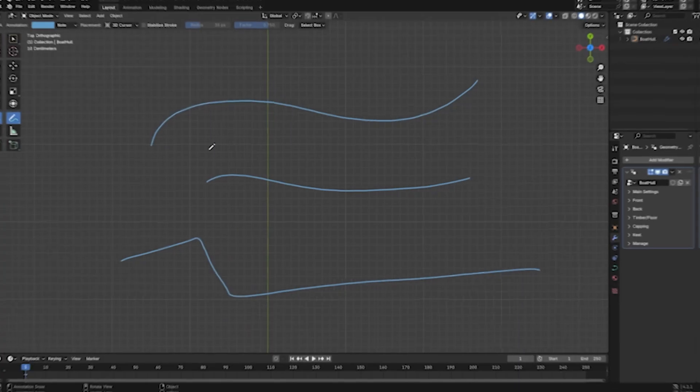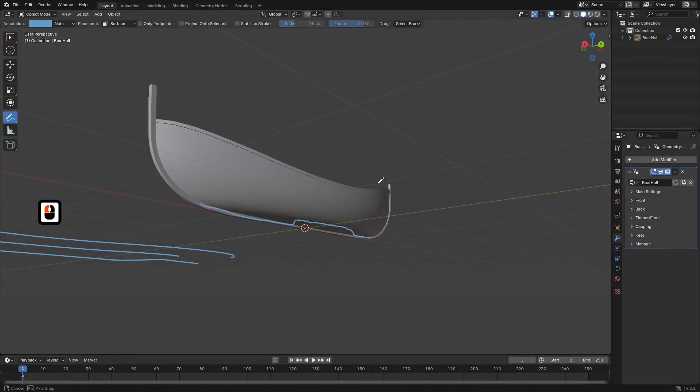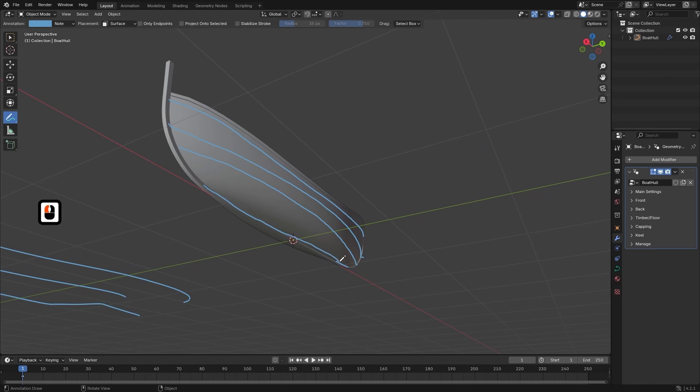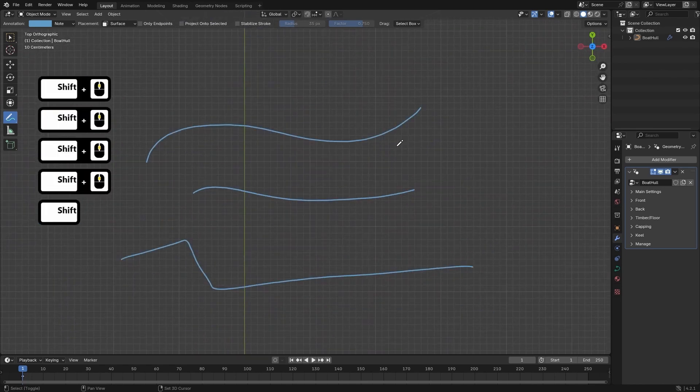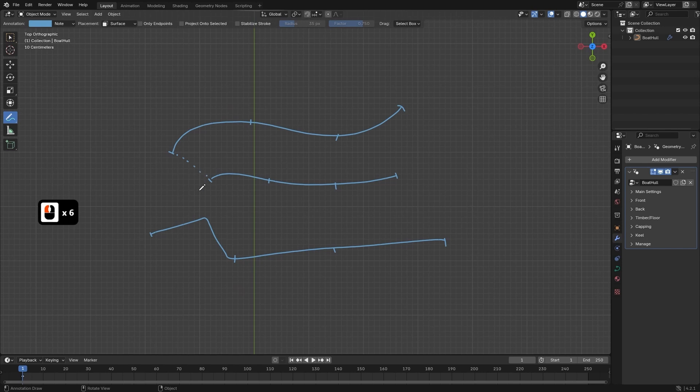We will start by diving into the lofting technique which allows us to use curves to shape the base of the boat. You will begin by creating the repeat zone in Geometry Nodes and using a Bezier segment to define the boat's profile.